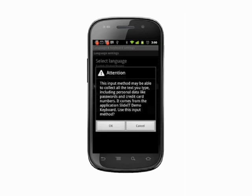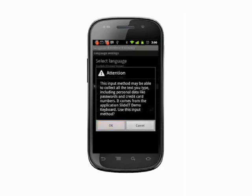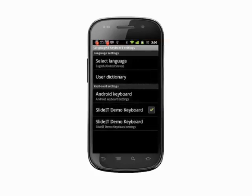You're notified that add-on keyboards may be able to collect data that you type. Ensure you're comfortable with the keyboard and the vendor supplying it before you hit OK. Only download software keyboards from reputable vendors, and only ever from the Android market.